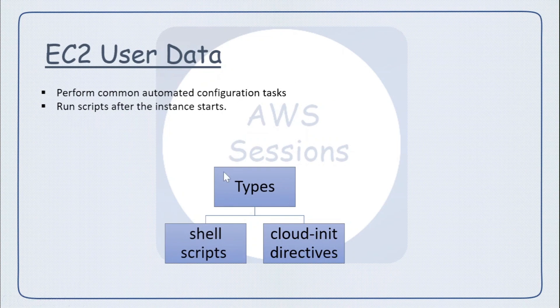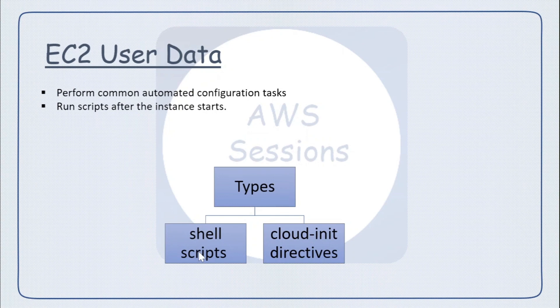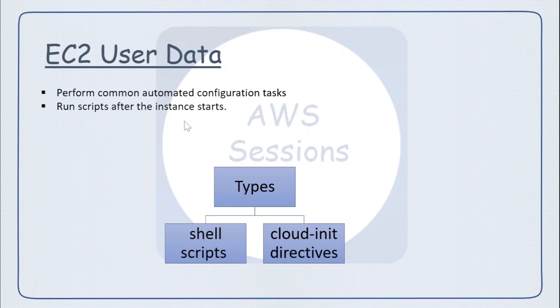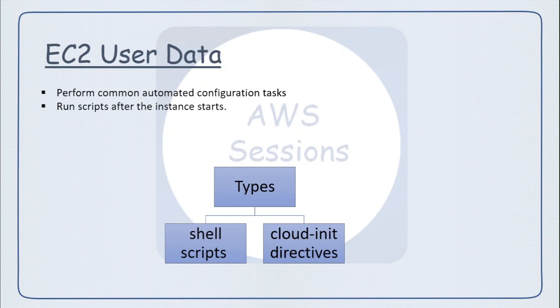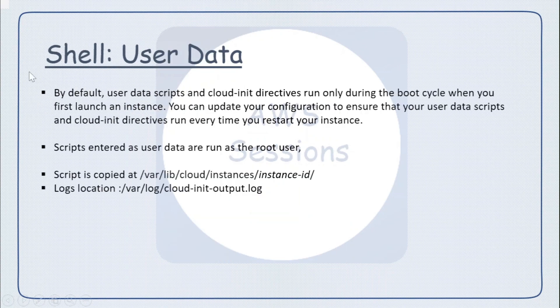There are two types of user data that you can give as input. One is the shell script, so you can add your shell script as input to the user data. The next is cloud-init directives - this is also doing the same purpose but the syntax is a little bit different.